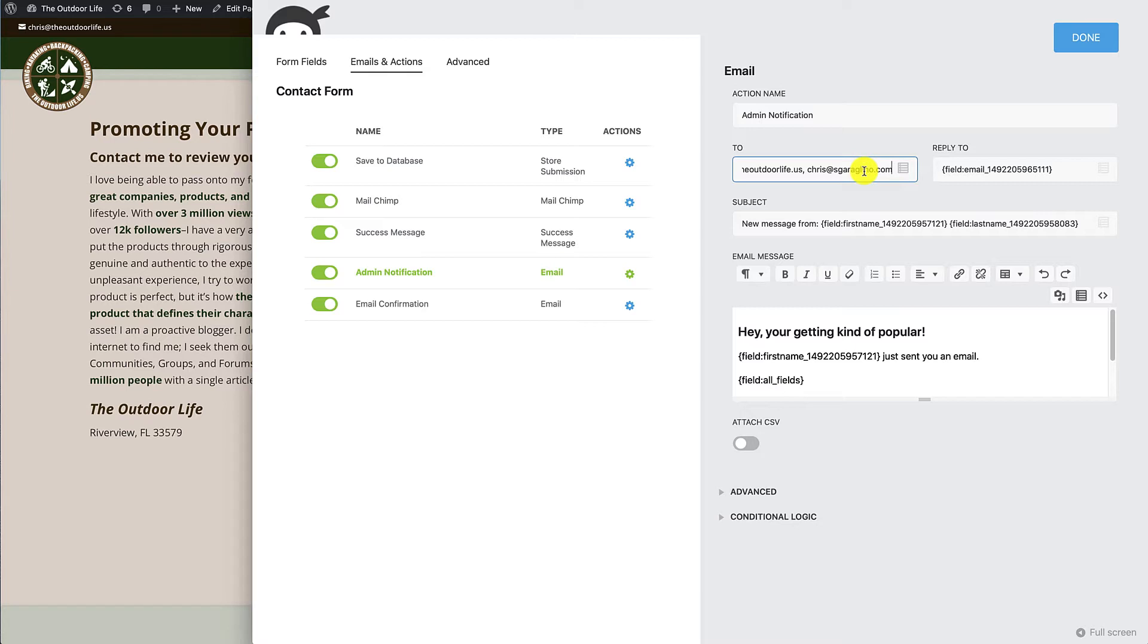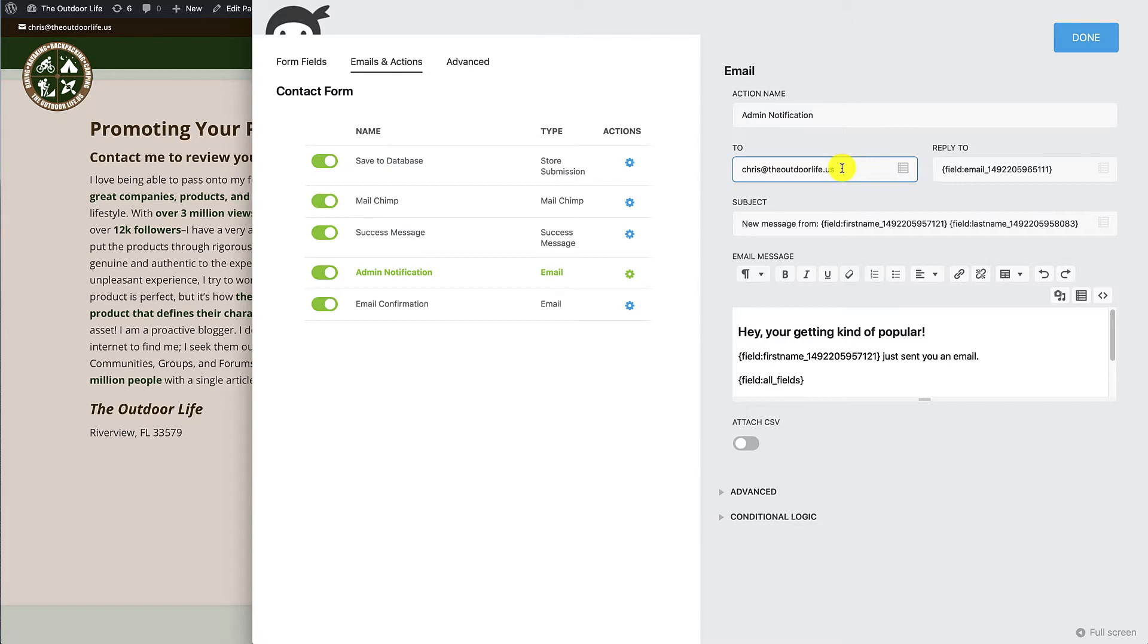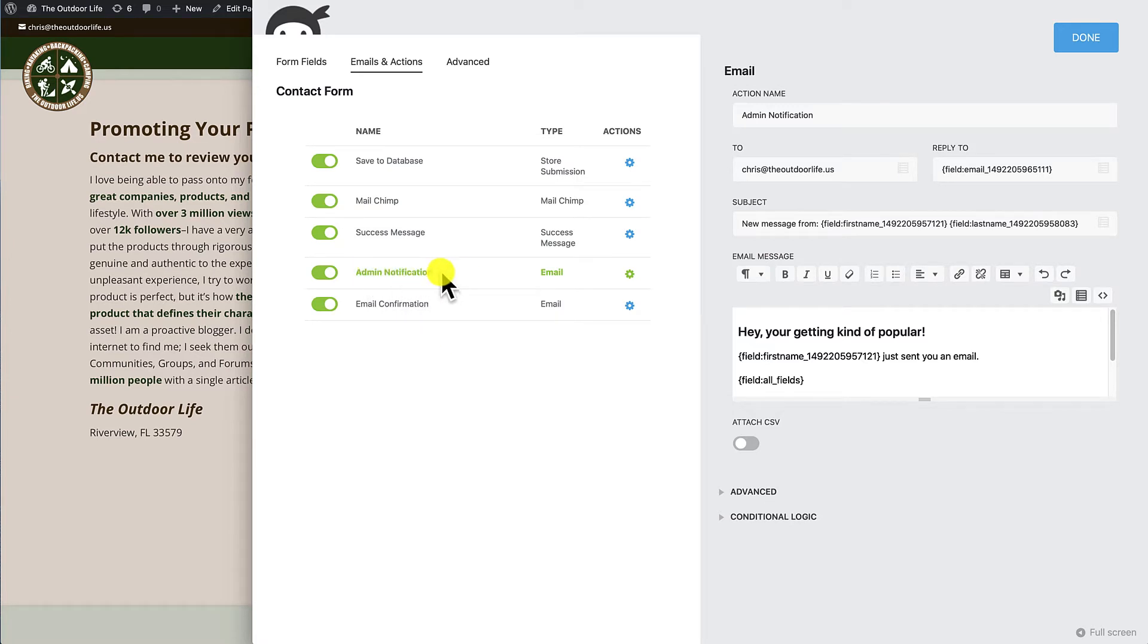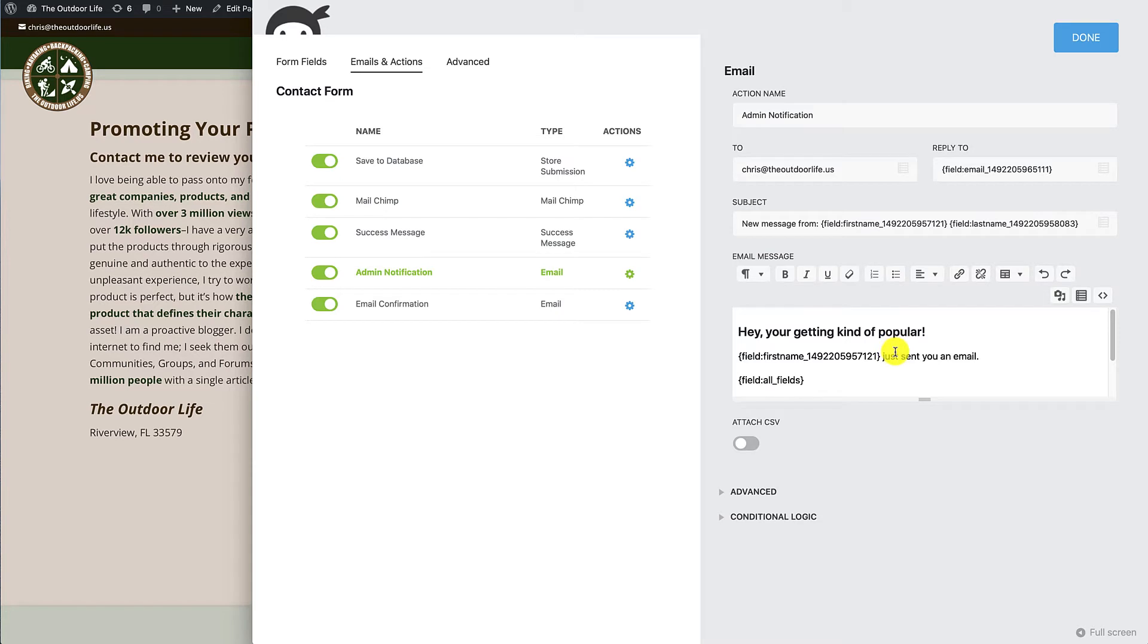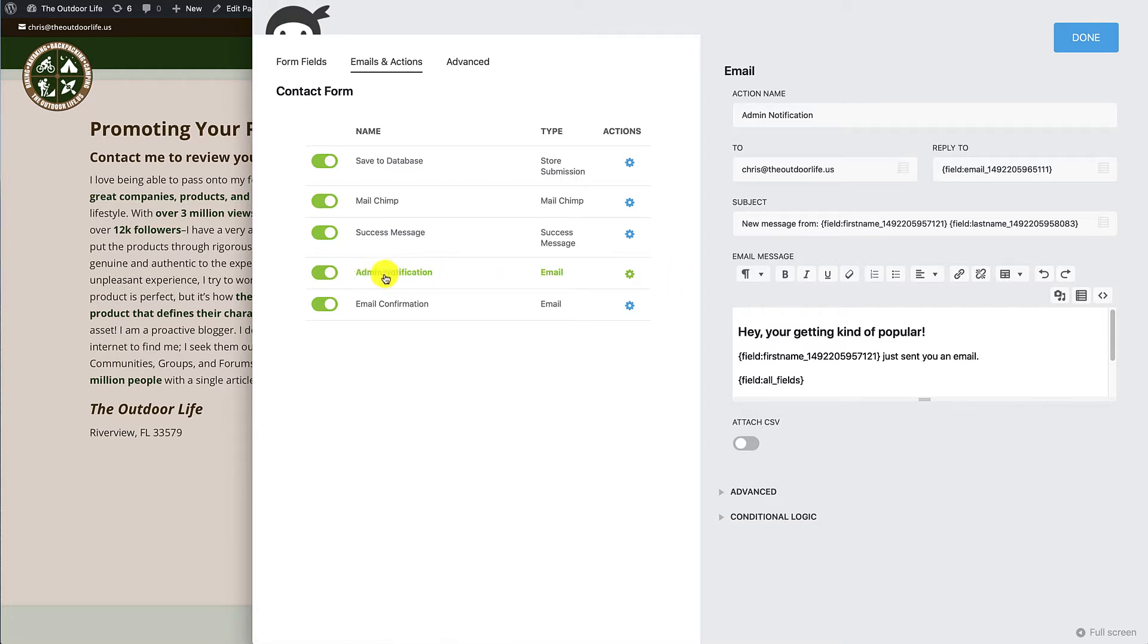The next option takes it to the next level, which gives you some more configuration. So instead of putting a comma in here and adding another email address, you can come over here and add another notification, which is much better in my opinion because then you can turn it on and turn it off when you need it, and you can configure how the message is going to look. And in the next step, the third one, we're going to show you how you can even make it conditional.